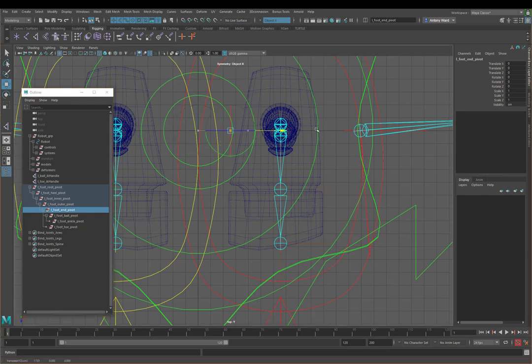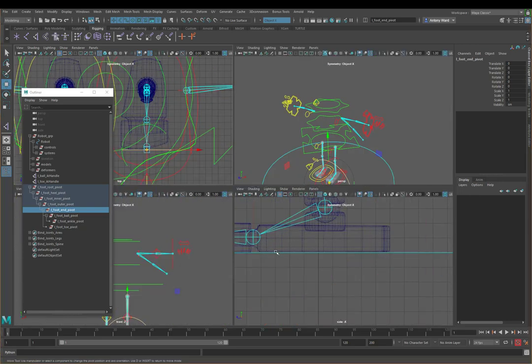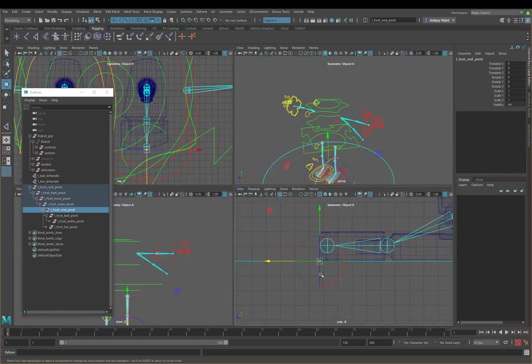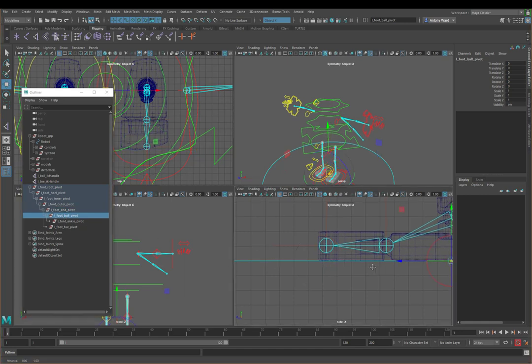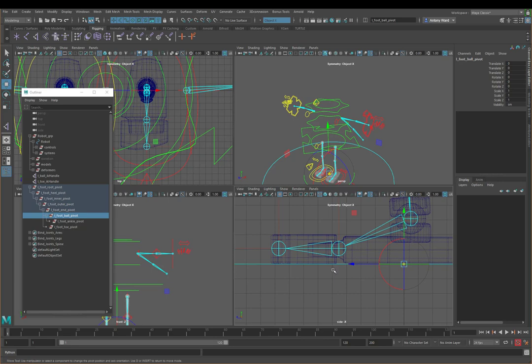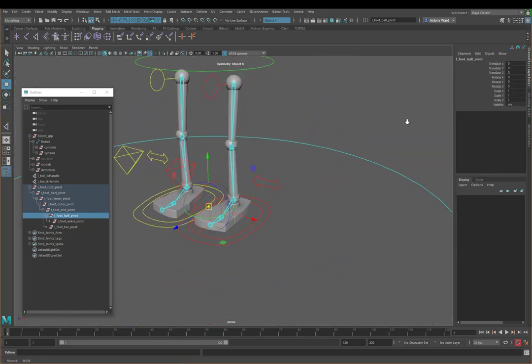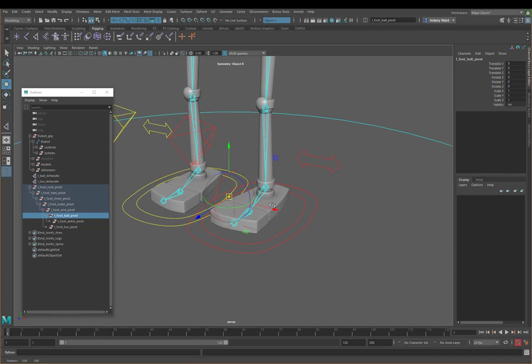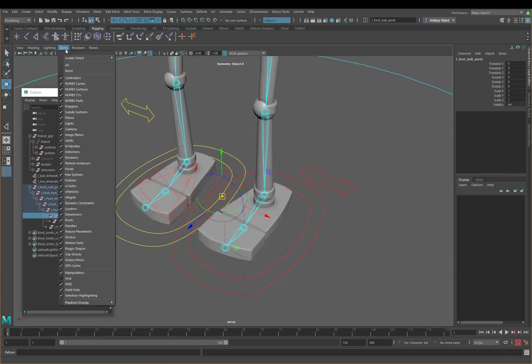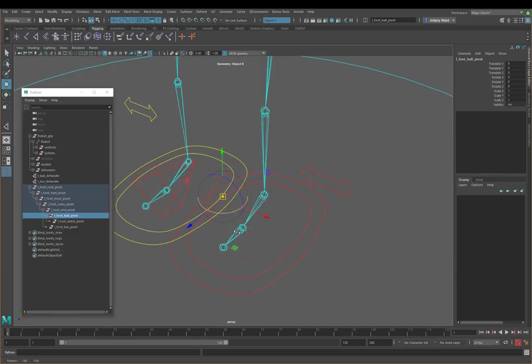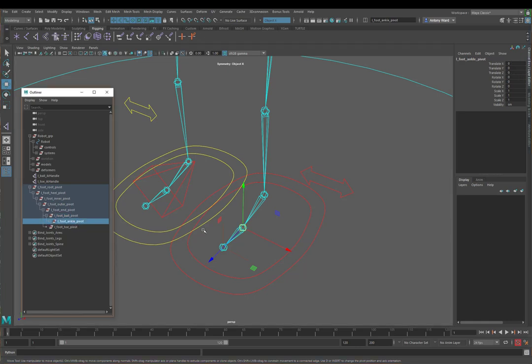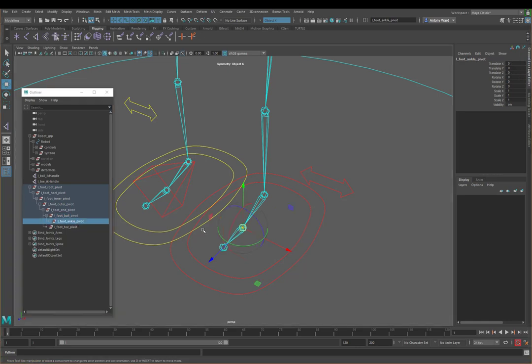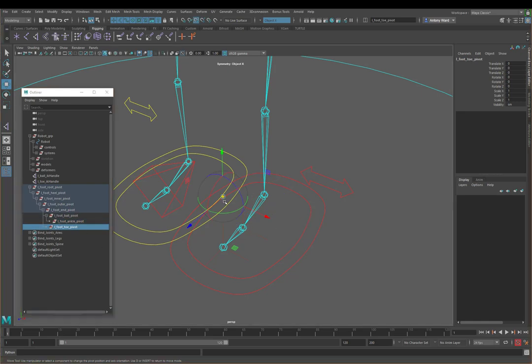So then we just select the outer foot pivot, move that over there like so. Now we're just going to go to the end pivot and I'm going to move that to the middle of the foot. But this is now going to go down to the end of the toe, so just there. And then back to the side view, just make sure that's on the base. Now the ball pivot. So I want this to snap to where the joint is so I'm just going to hide the polygons again. I'm going to hold down V and snap that to where the ball of the foot is. The ankle, obviously that goes where the ankle is. And the toe, we're going to put that back where, we're going to put that where the ball is as well.